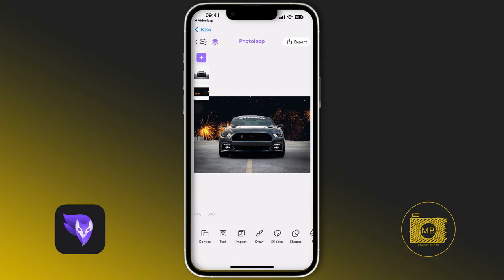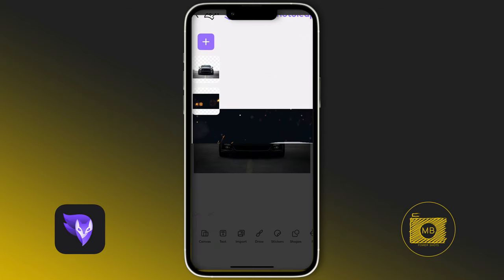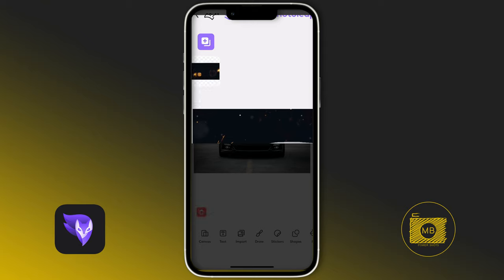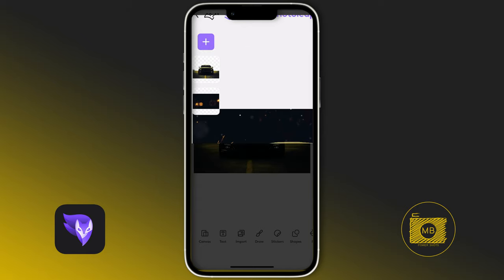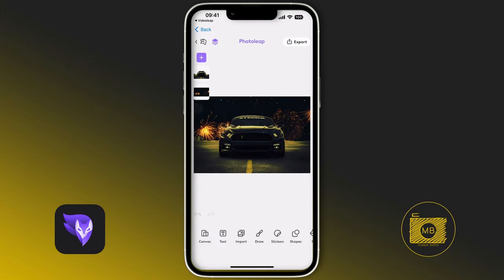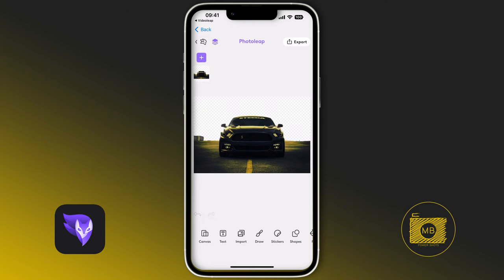What I want to do in PhotoLeap is match the colors of both images — harmonize them. I take the background, press and hold, get a haptic tap, drop it onto the car, and get a pop-up that says 'merge or harmonize.' I select harmonize and now the car's colors are matched to the background. I can then select the background layer and drag it to the trash can to delete it, leaving just my image.